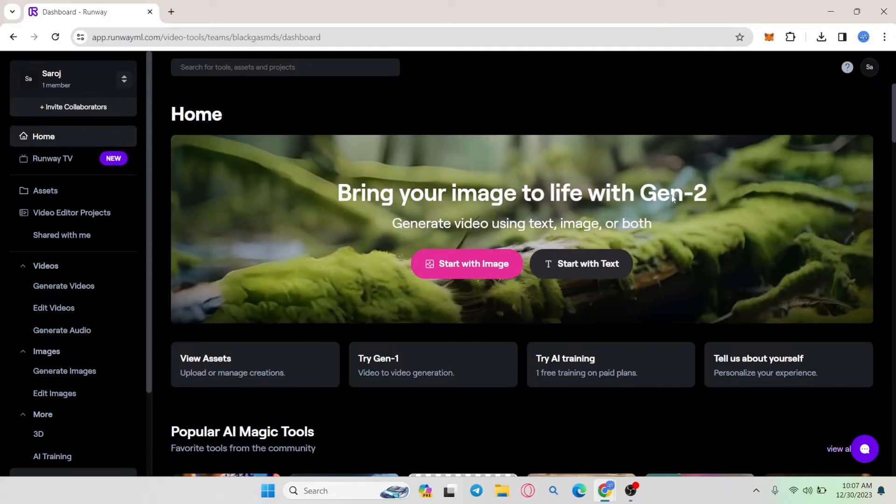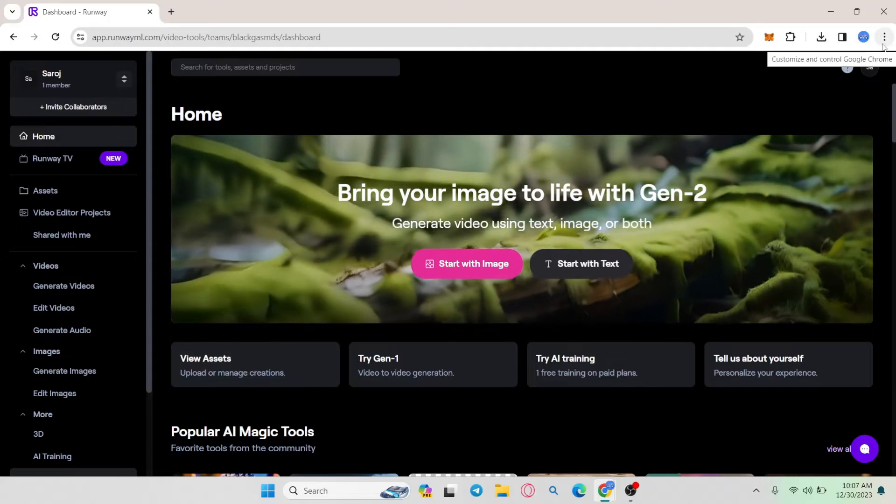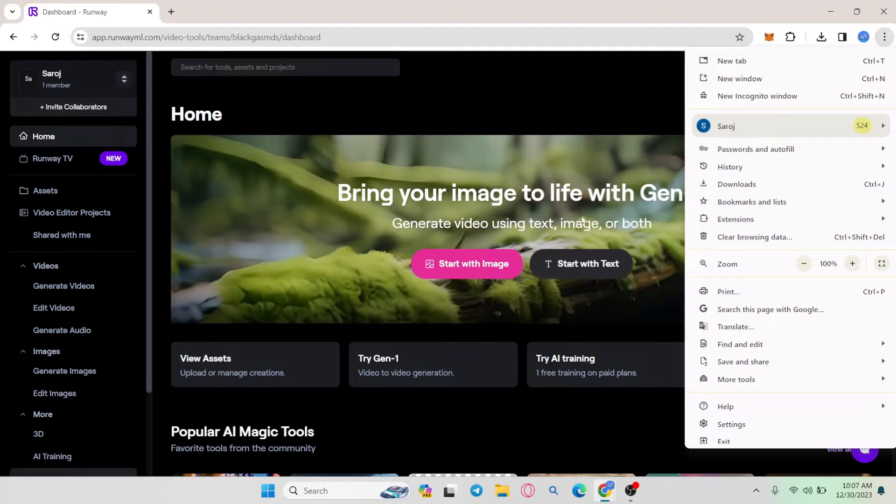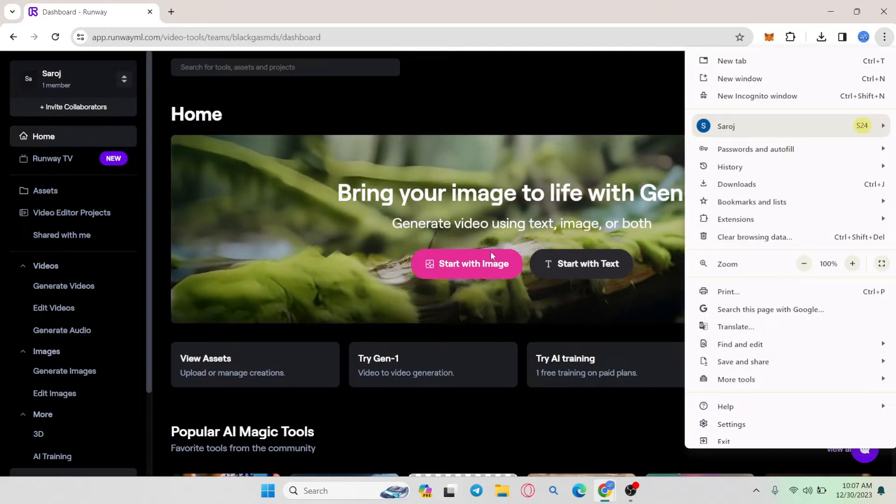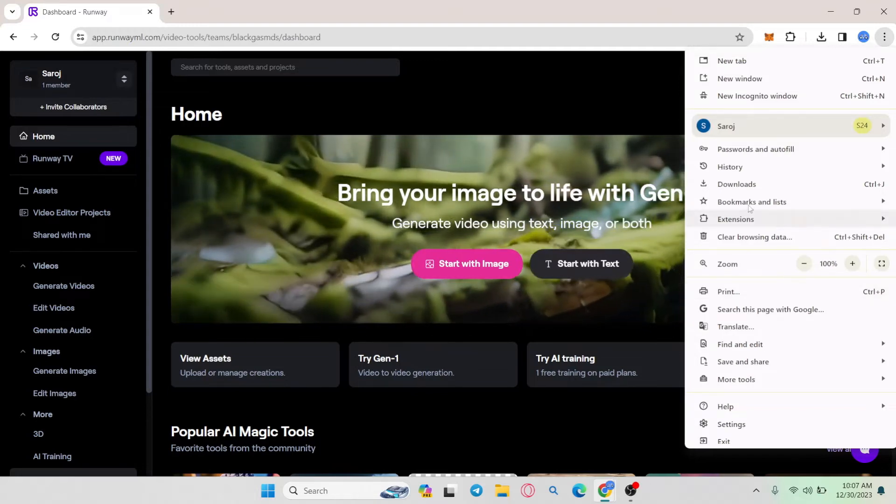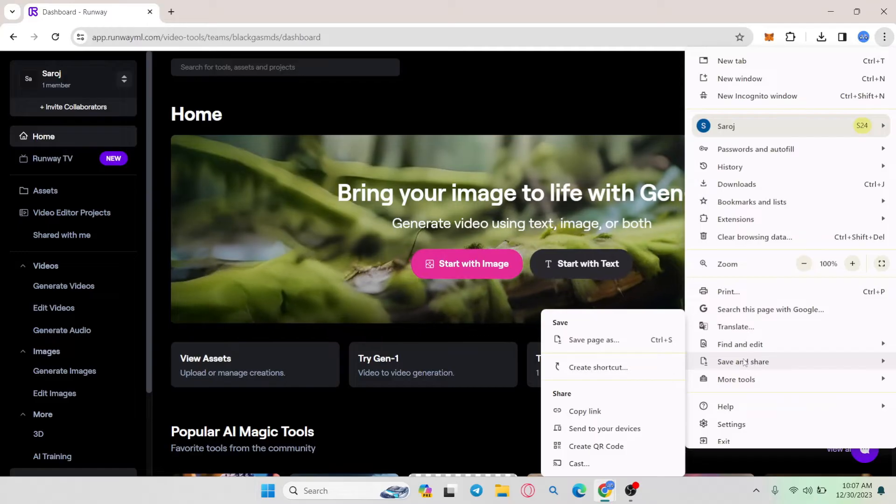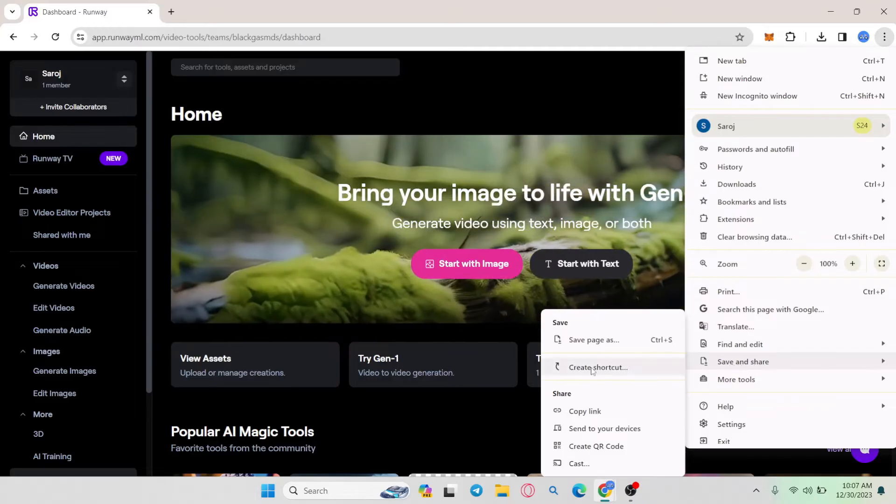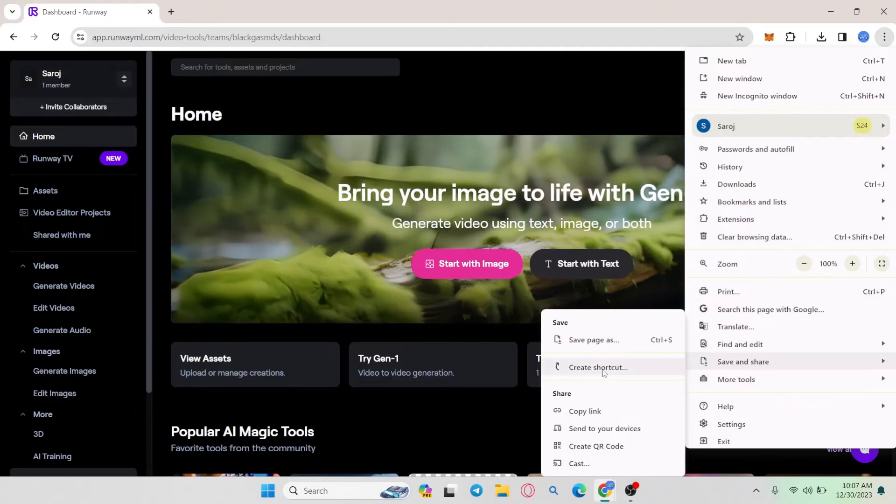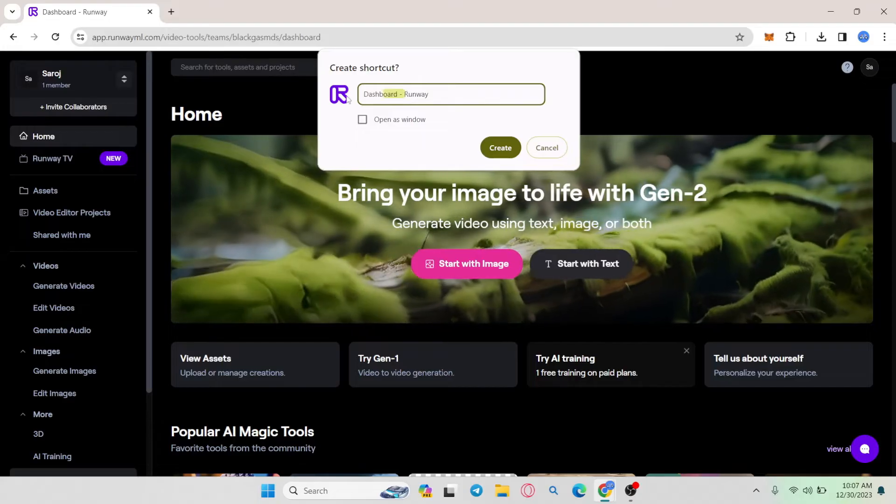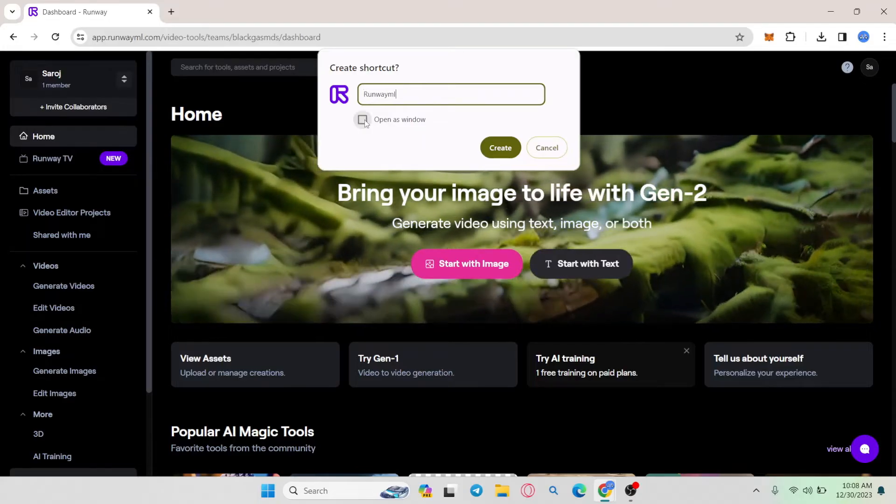So in order to do this, click on the three dots at the top right corner after you have gained access to your home page, and then from the three dots menu hover over to save and share. Now from this page click on create shortcut and you can rename the application shortcut that you want.